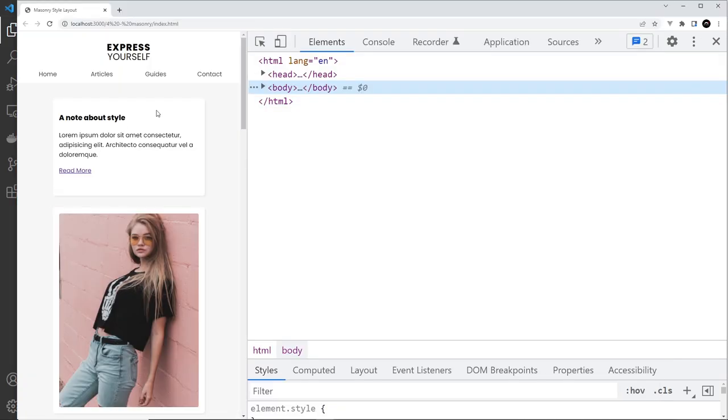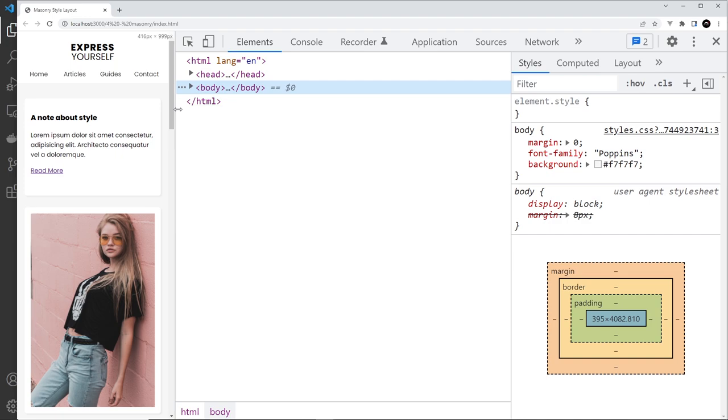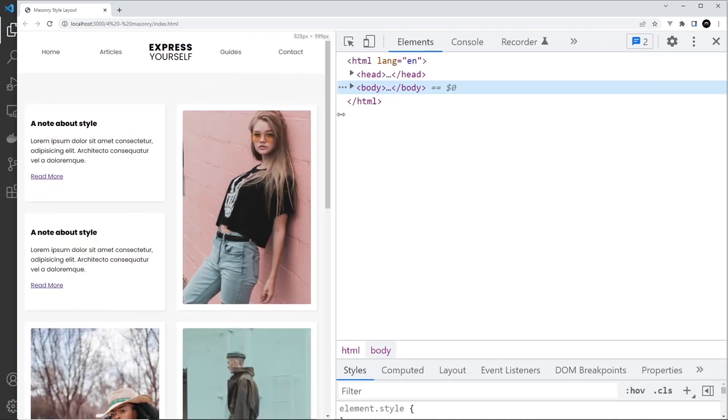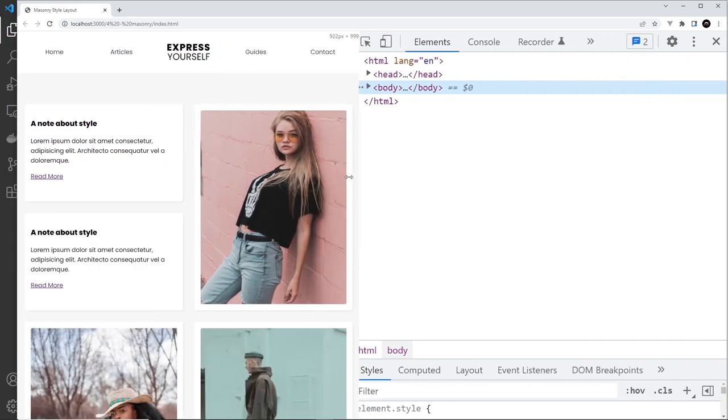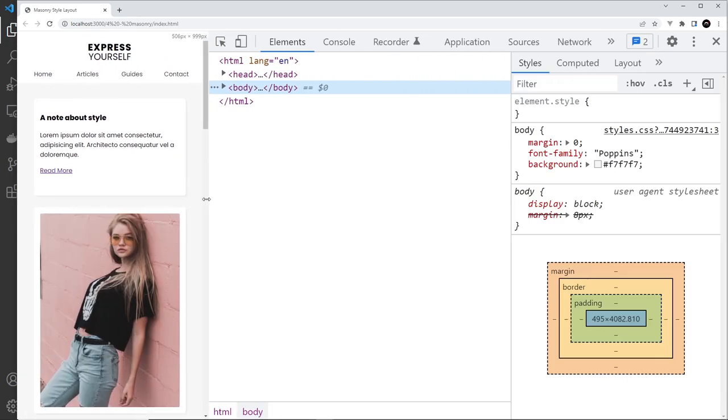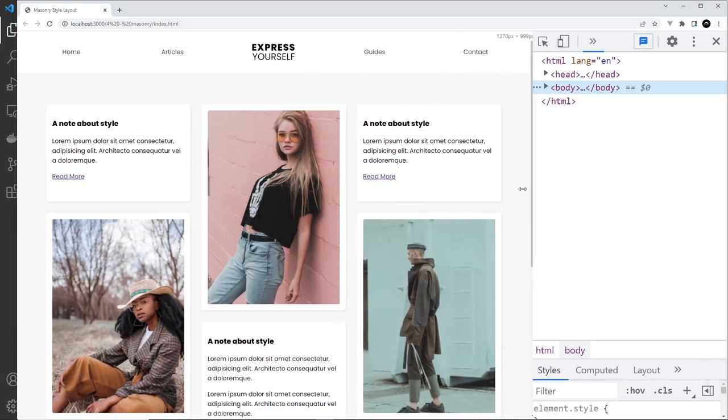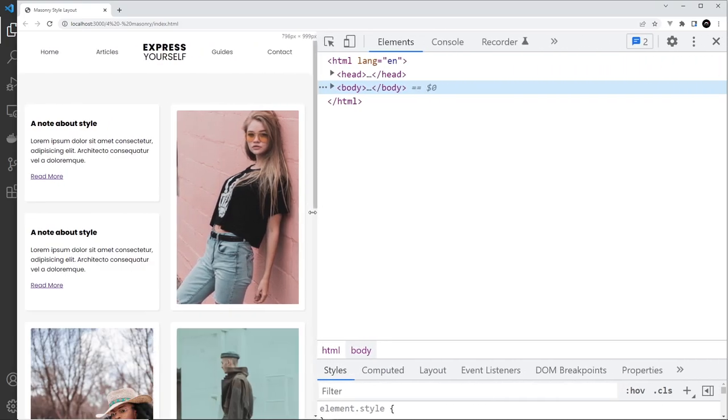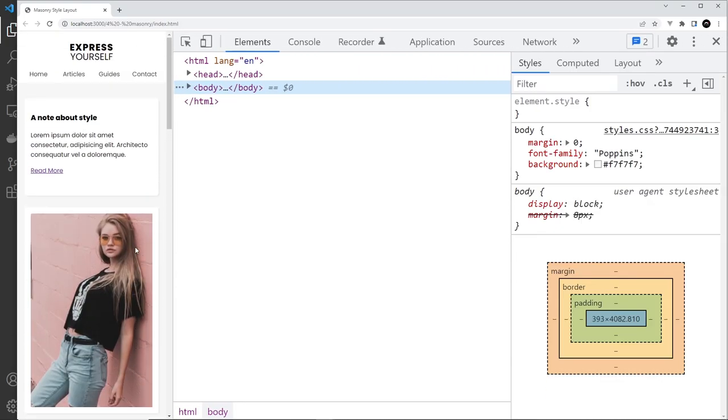Awesome, and so there we go my friends, that is pretty much done. So now we have a fully responsive masonry style grid design.